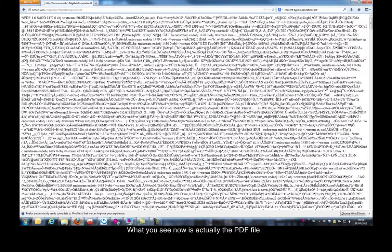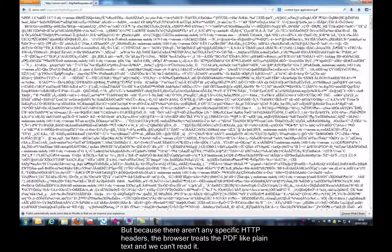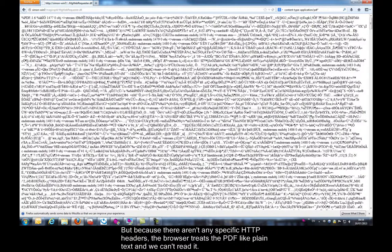What you see now is actually the PDF file, but because there aren't any specific HTTP headers, the browser treats the PDF like plain text and we can't read it.